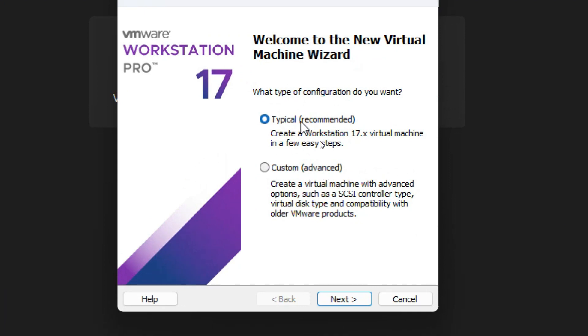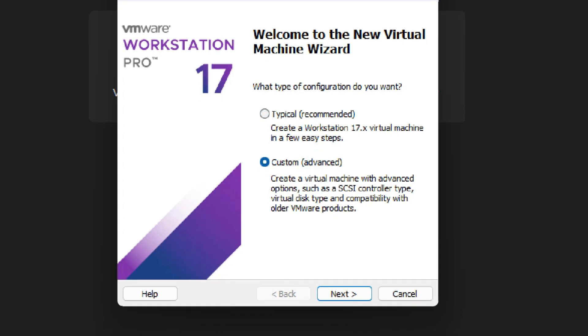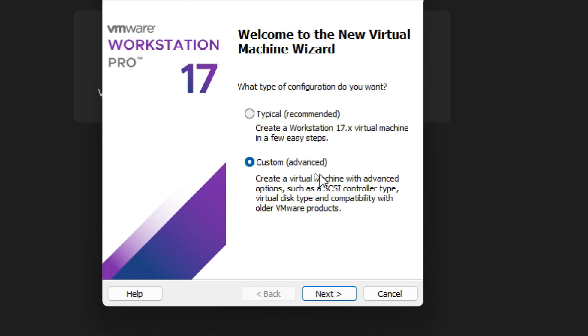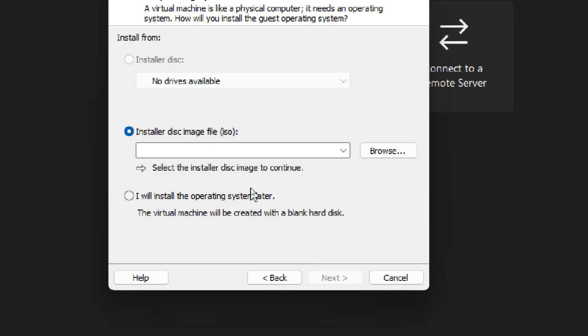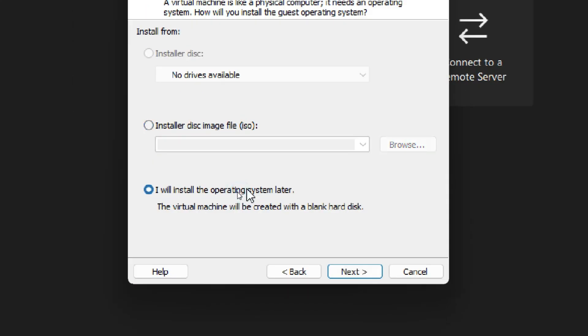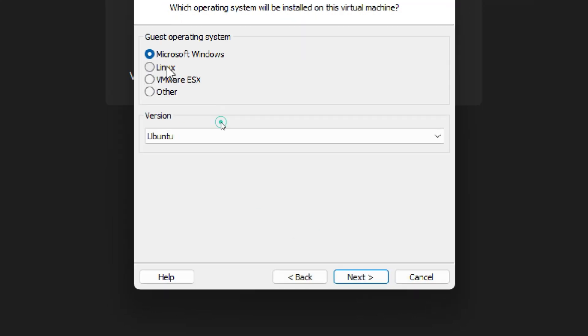Here you will get two options: the first is Typical and second is Custom. Just select Custom. After selecting Custom, click Next and again click Next. Now select this option: 'I will install the operating system later,' then click Next.